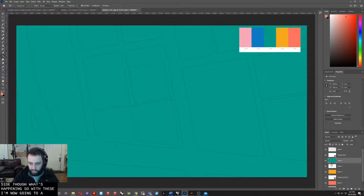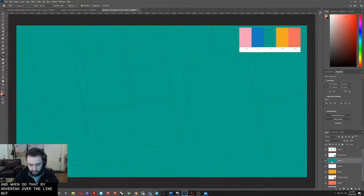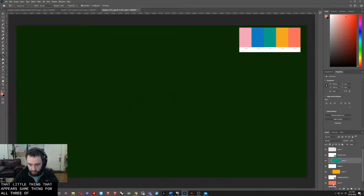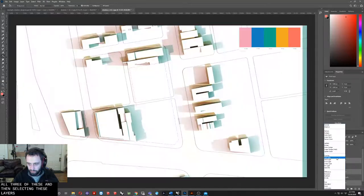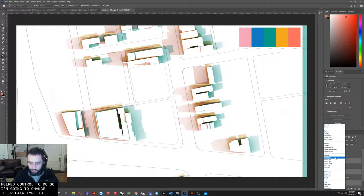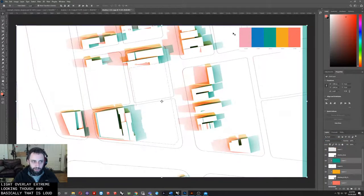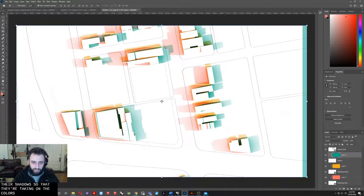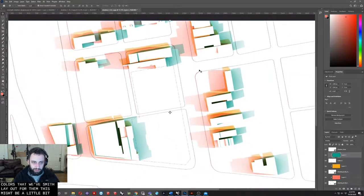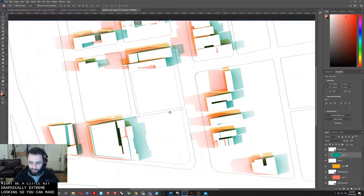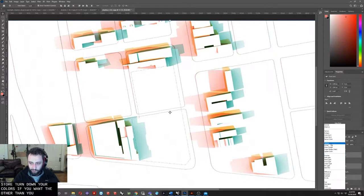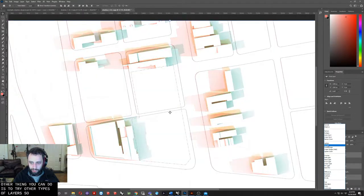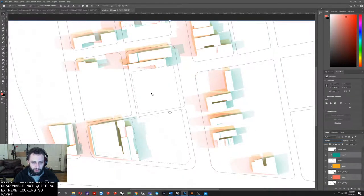With these, I'm now going to apply them only to the layer below them. I'm going to do that by hovering over the line between the layers, holding Alt and clicking. Same thing for all three of these. Then selecting these layers, which I just held Control to do, I'm going to change their layer type to either Overlay or Soft Light. Go with Overlay. It's pretty extreme looking though. That has allowed us to color those shadows. This might be a little bit graphically extreme looking. The other thing you can do is try other types of layers. It looks like screen actually looks a little bit more reasonable, not quite as extreme looking. Maybe that's the way you'd want to go.